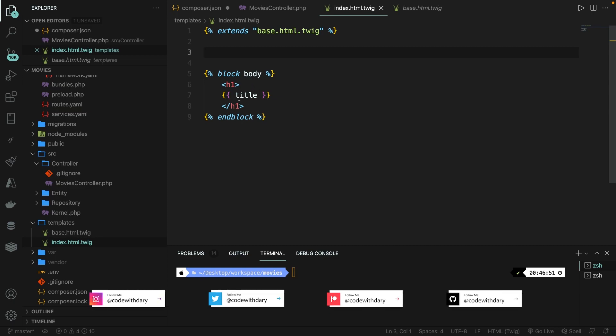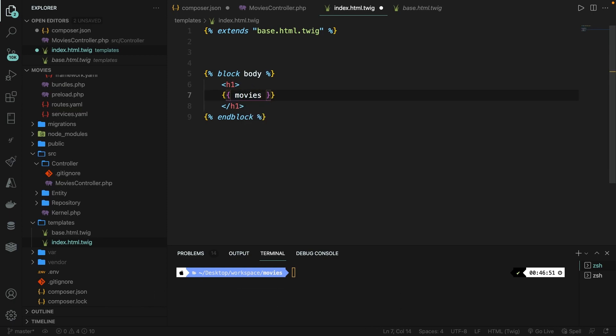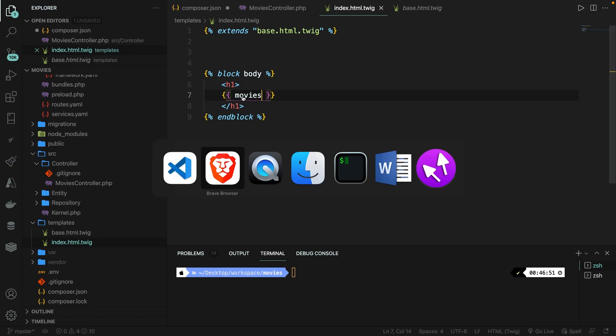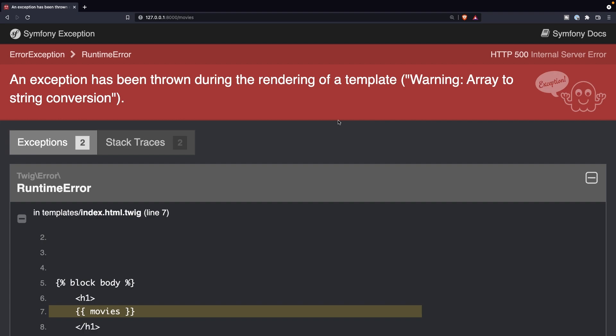So inside our block, let's remove the title that we have with variable movies. If we save it and navigate to the browser, let me close off the console, refresh the page. We've got an exception, and it's basically telling us what we're trying to do. We're trying to print out an array as a string.